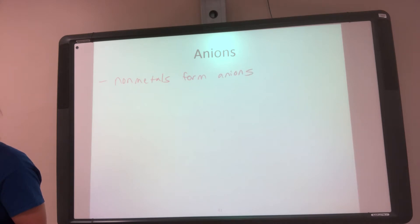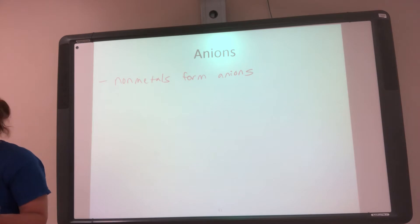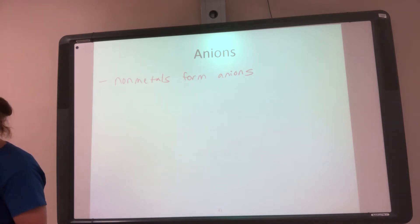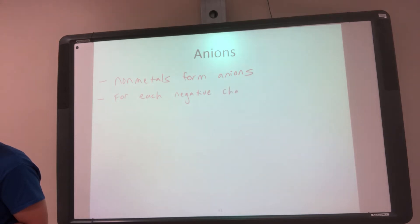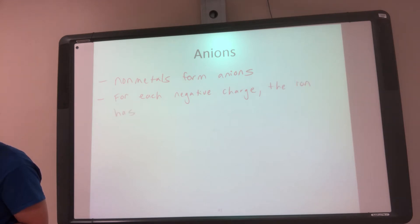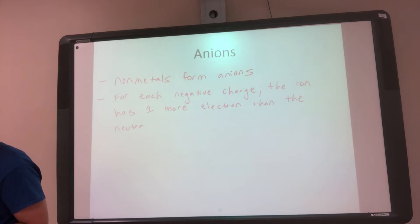Non-metals form anions — we'll talk more about what non-metals are and where they are on the periodic table, I just want to introduce this for this chapter and get into more detail later. For each negative charge, the ion has one more electron than the neutral atom.